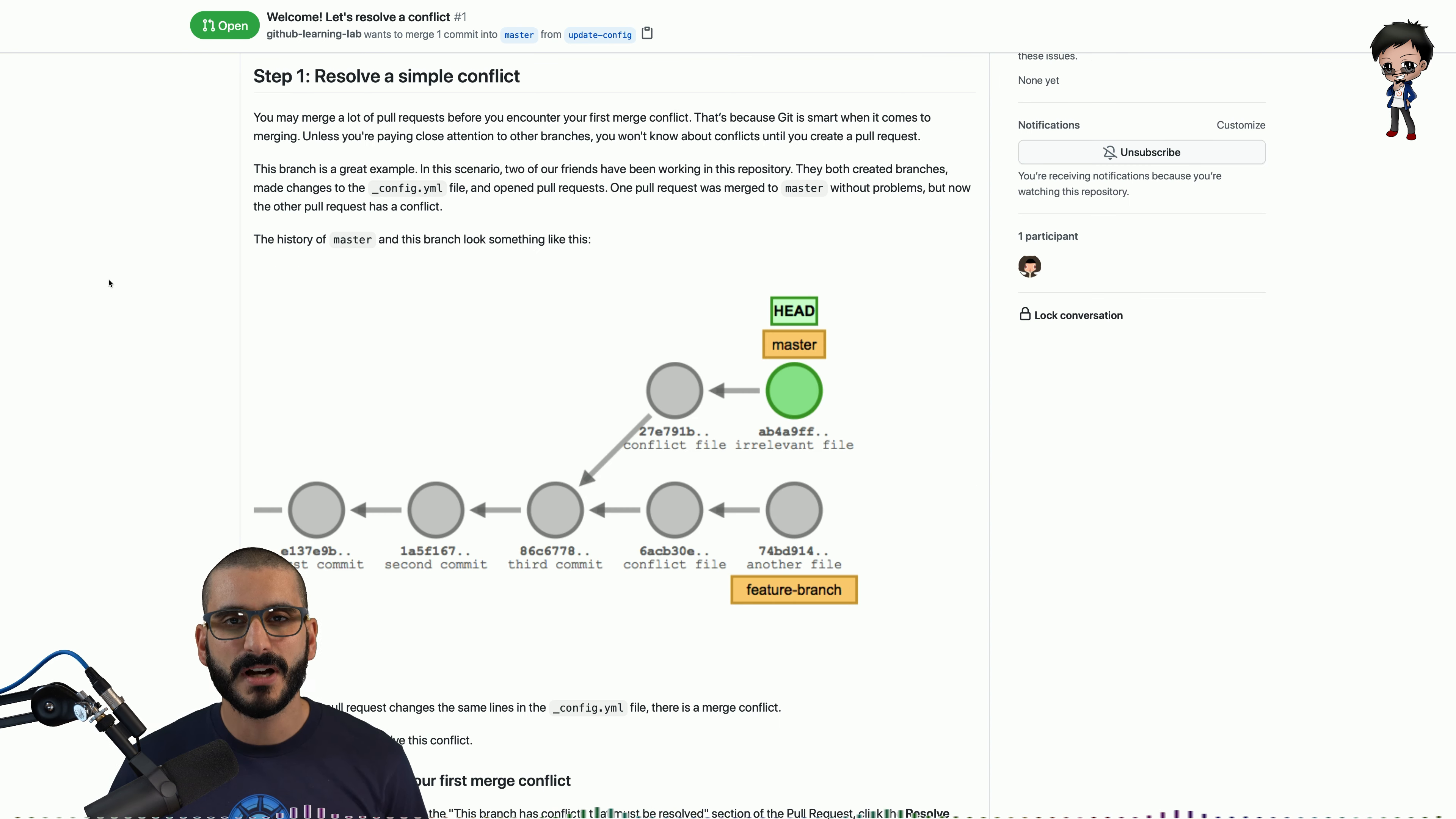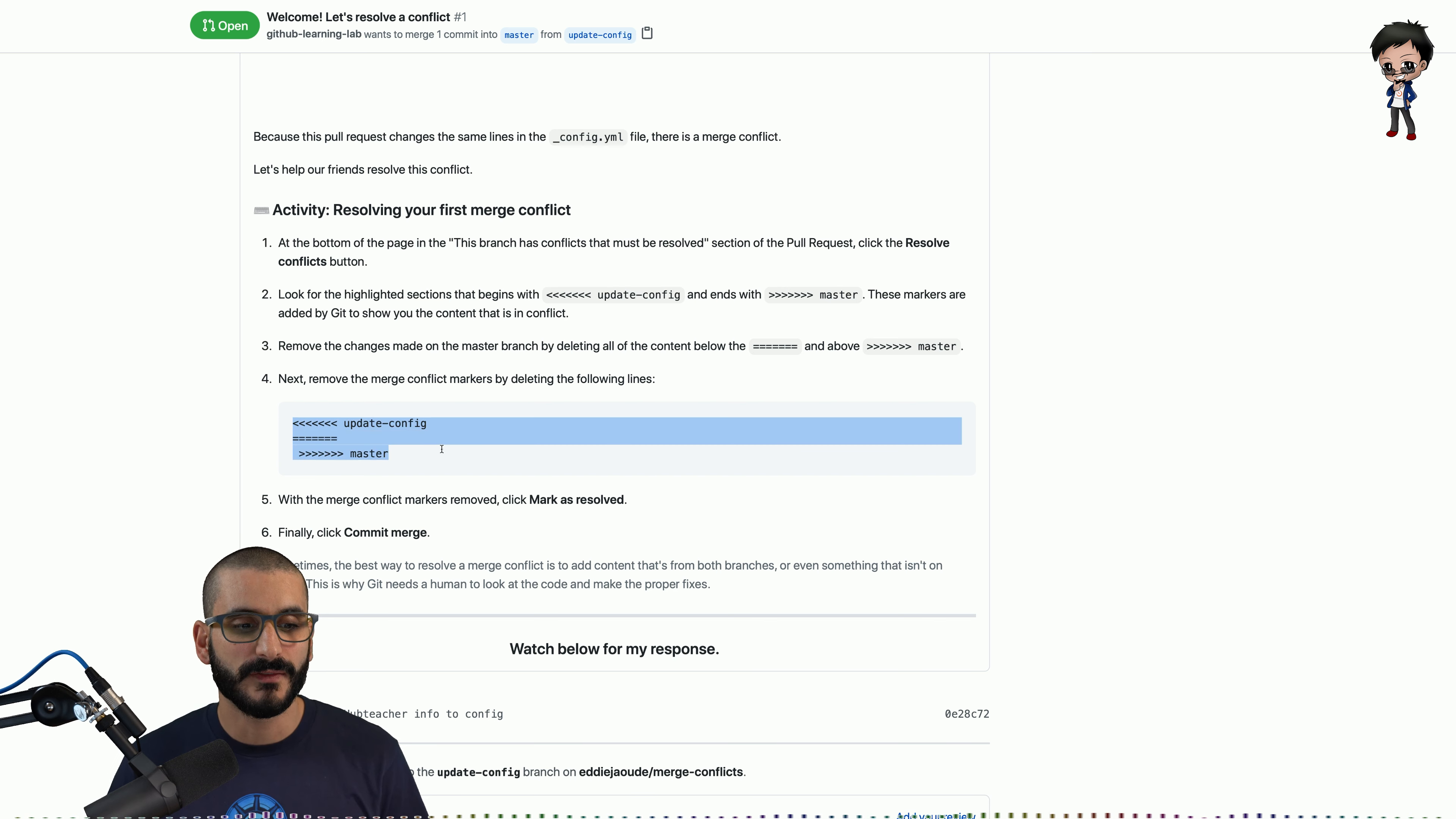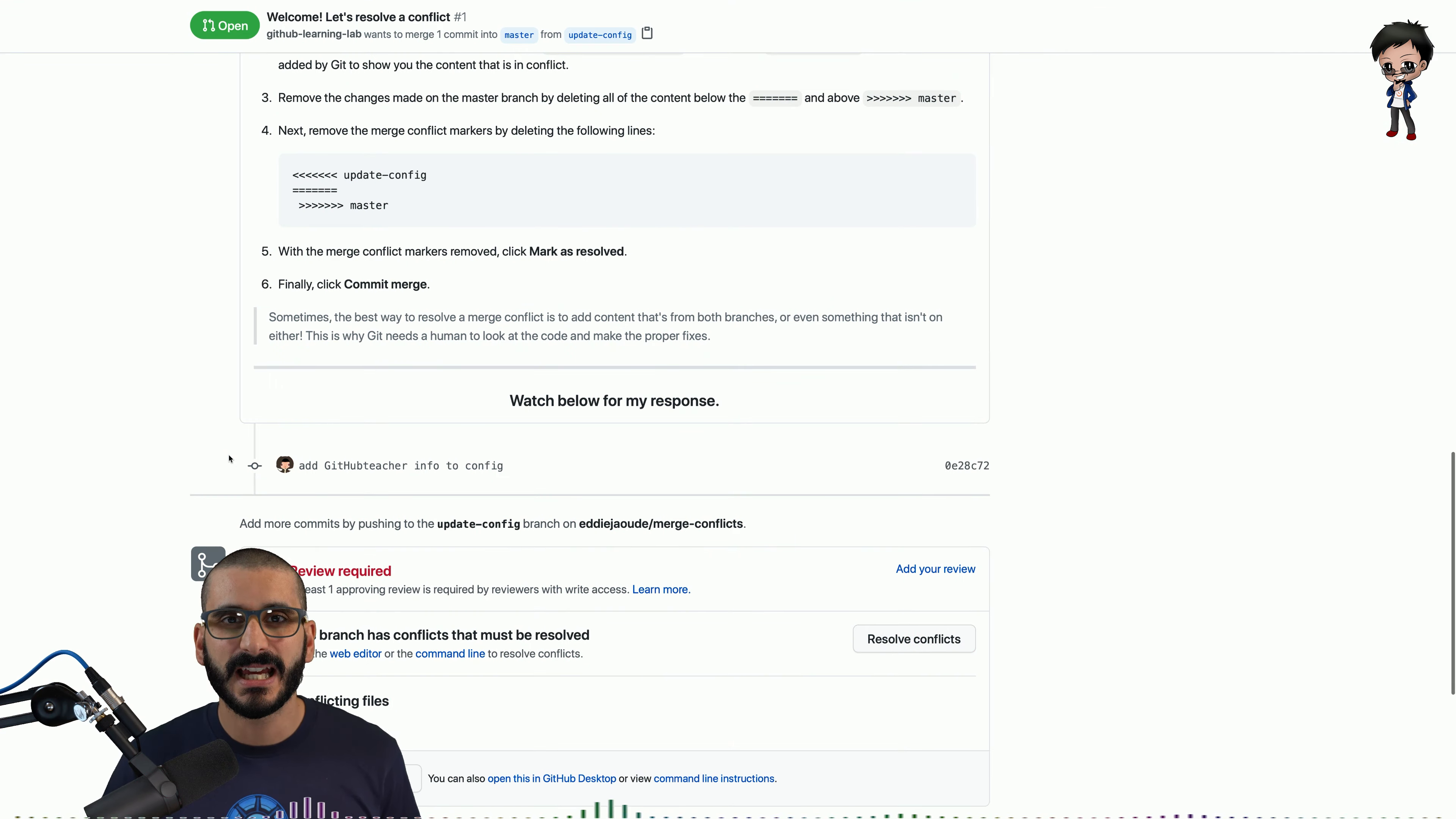A merge conflict occurs when changes are made to the same part of the file on two different branches. Here's the marble diagram of the git commit. As I showed you before this is what a conflict will look like. You will have two parts to it, you'll have your changes and the incoming changes. Let's jump in and resolve this conflict.